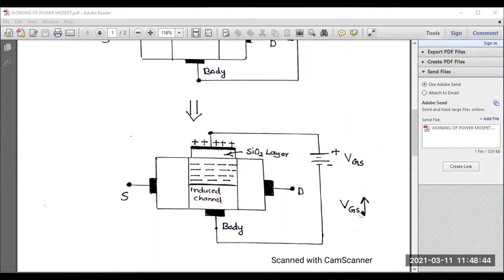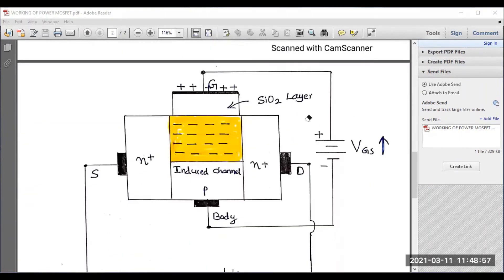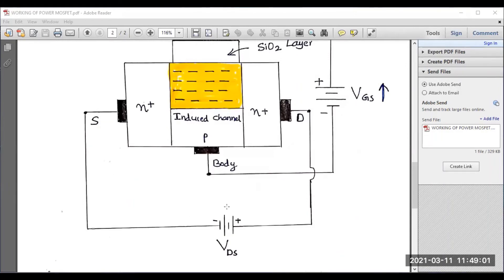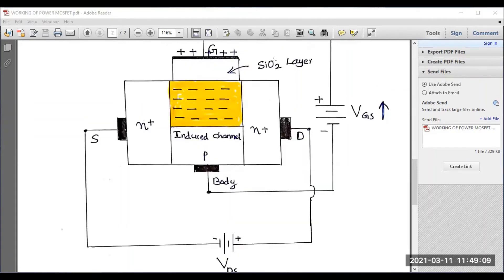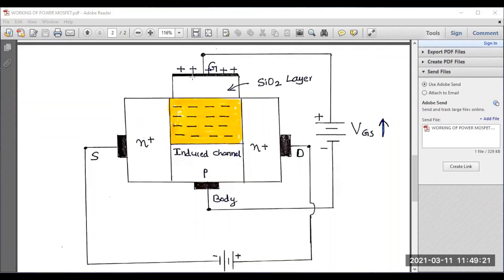Next, you need to connect a battery source between drain and source — that is, apply a voltage VDS. Already, we can say that there is an induced channel present, because as VGS was increased, positive charges accumulated and negative charges formed, resulting in an induced channel. The n-plus is the top layer and another n-plus is the bottom layer — I have already explained the structure, so please do visit that video. The induced channel is already present.